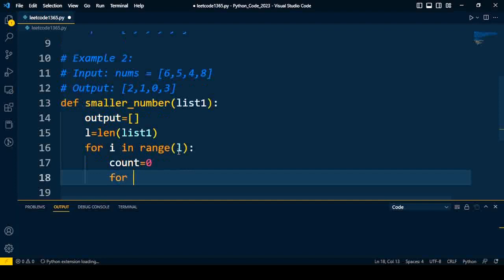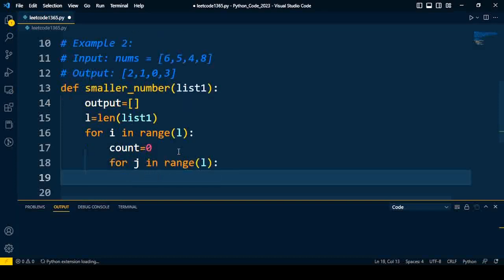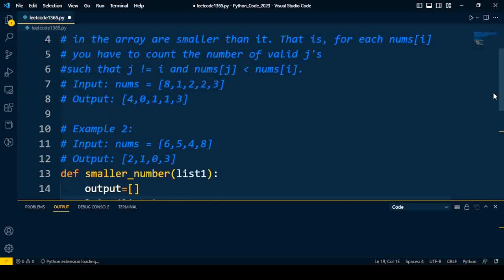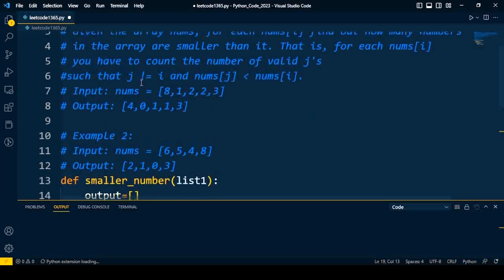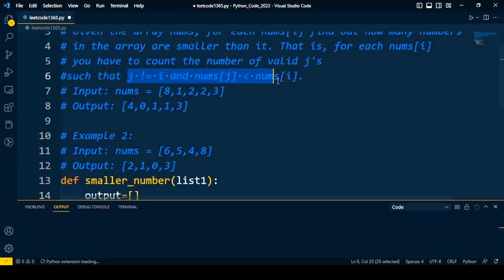Then we'll compare the element at index i with the element at index j. So for j in range till the length of the list, two conditions are mentioned in the problem: j is not equal to i, and nums[j] is less than nums[i].